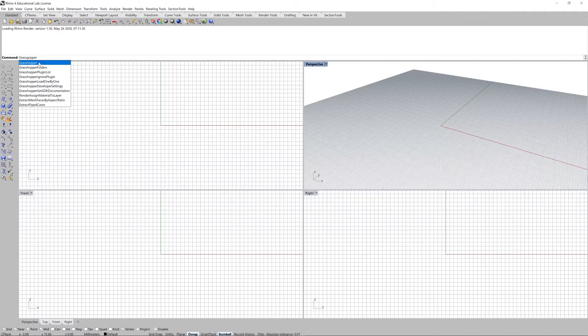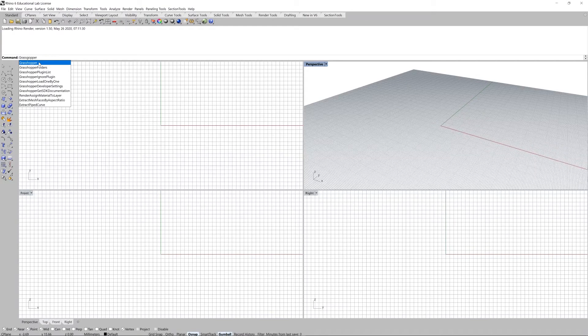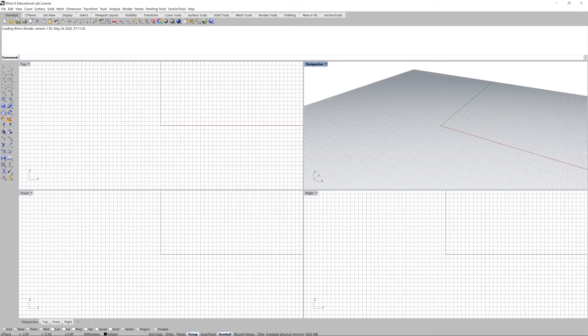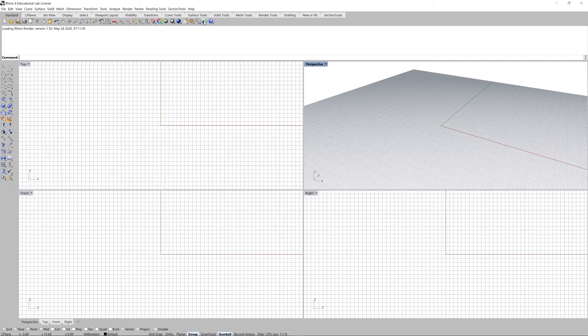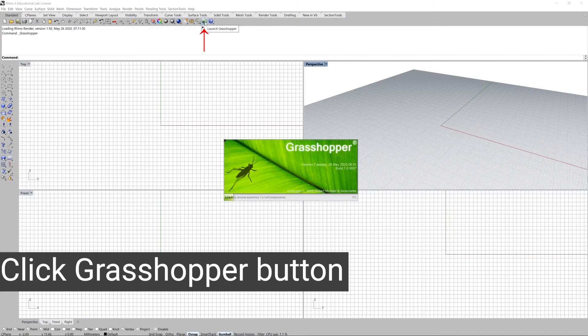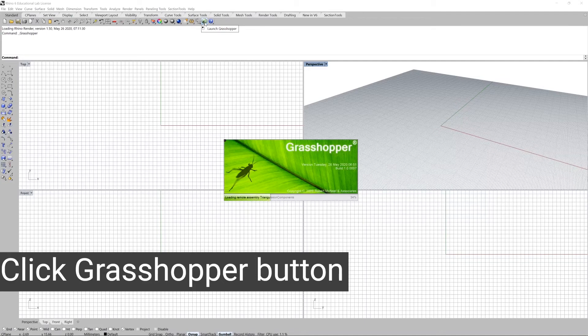Or you can directly click on the Grasshopper button that you can find in the Standards tab. At the very end you have this green button and if you left click on top of it Grasshopper will be triggered.